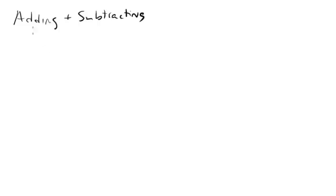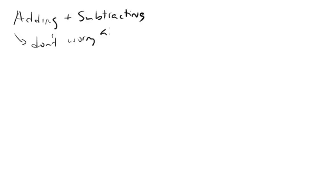Now the thing about adding and subtracting, the funny thing is you actually don't have to worry about sig figs. You're going to be worrying about something else. So let's look at an example of this.